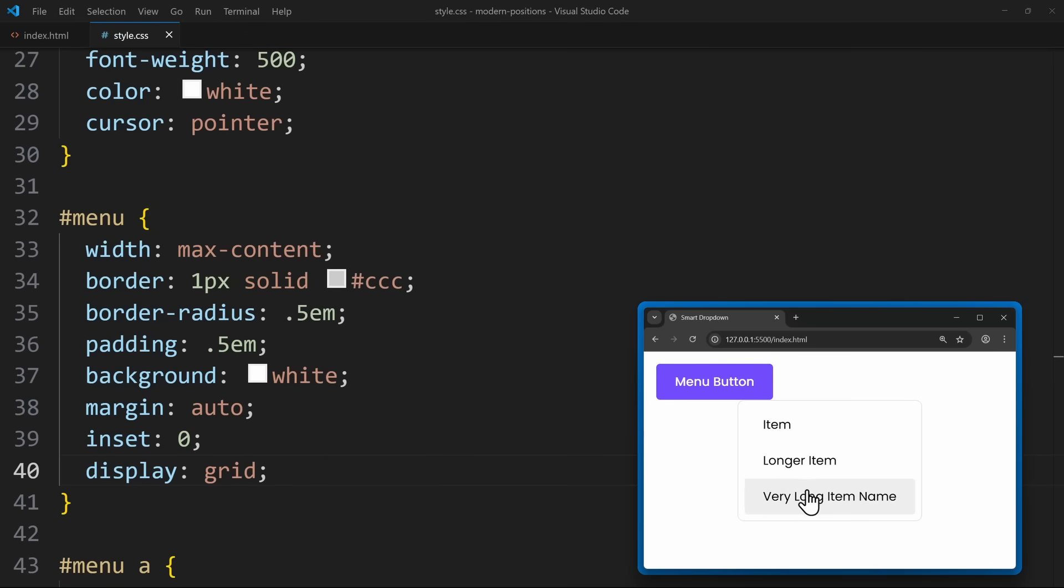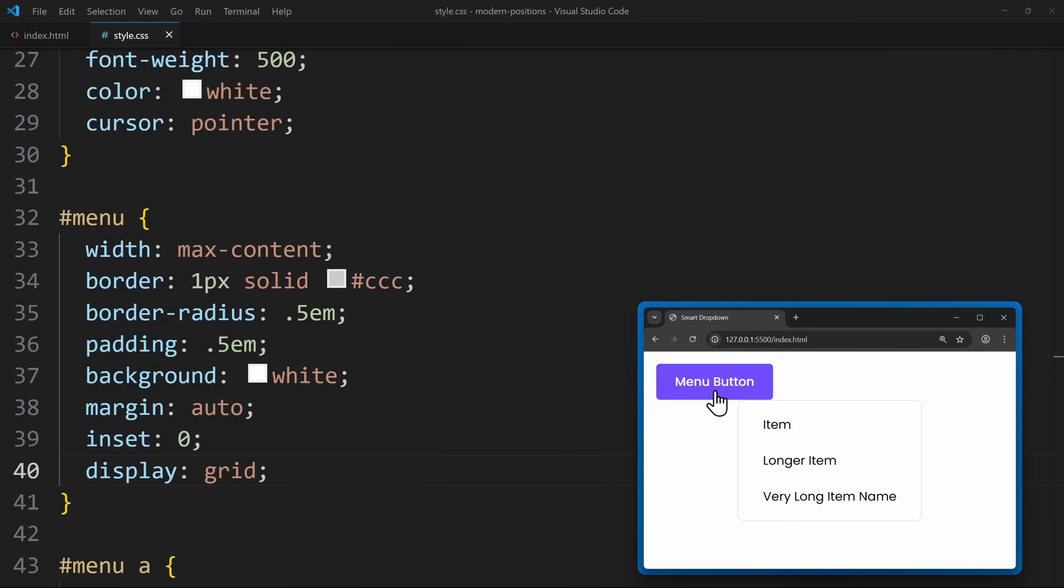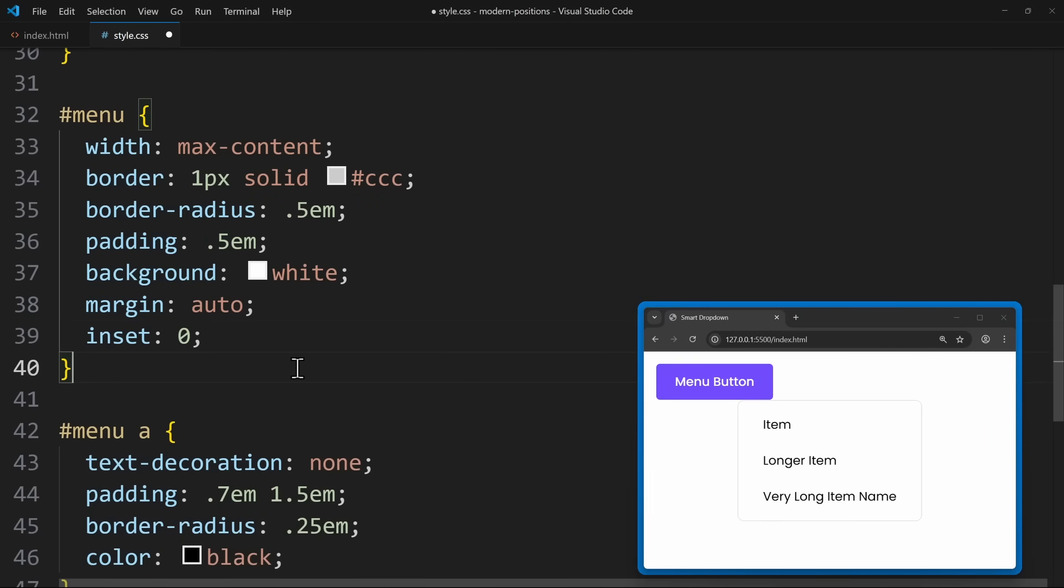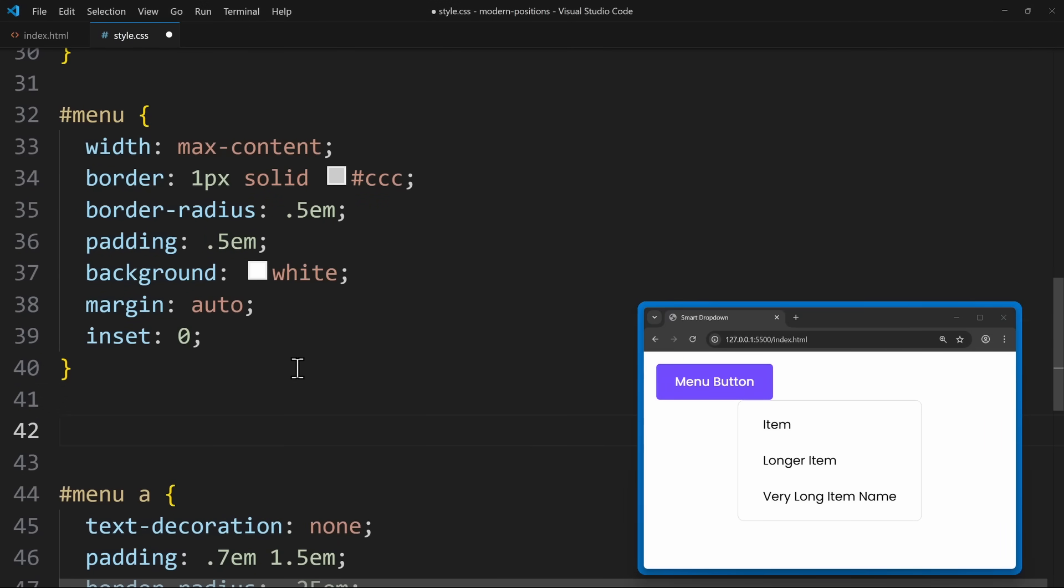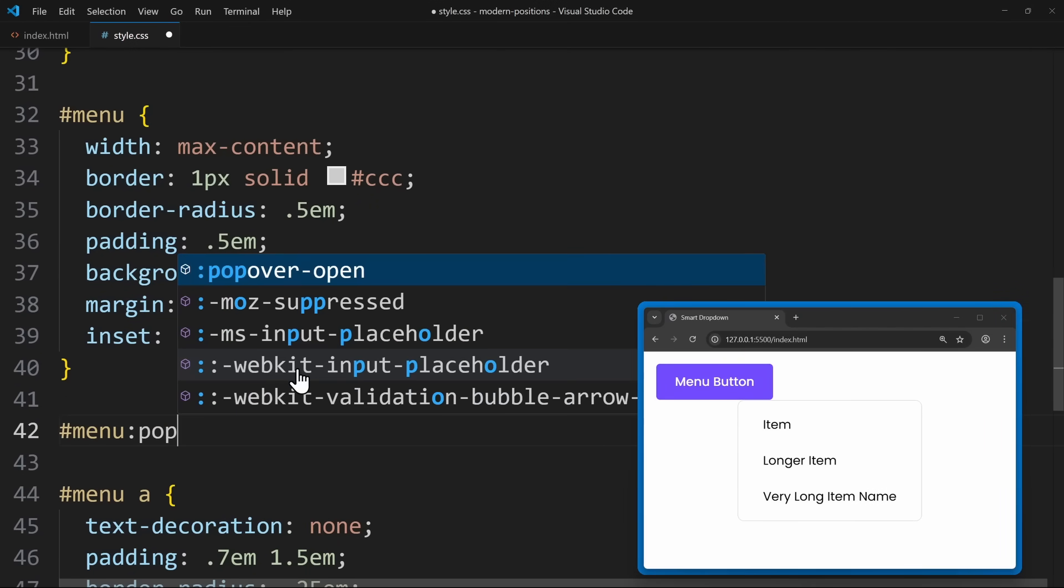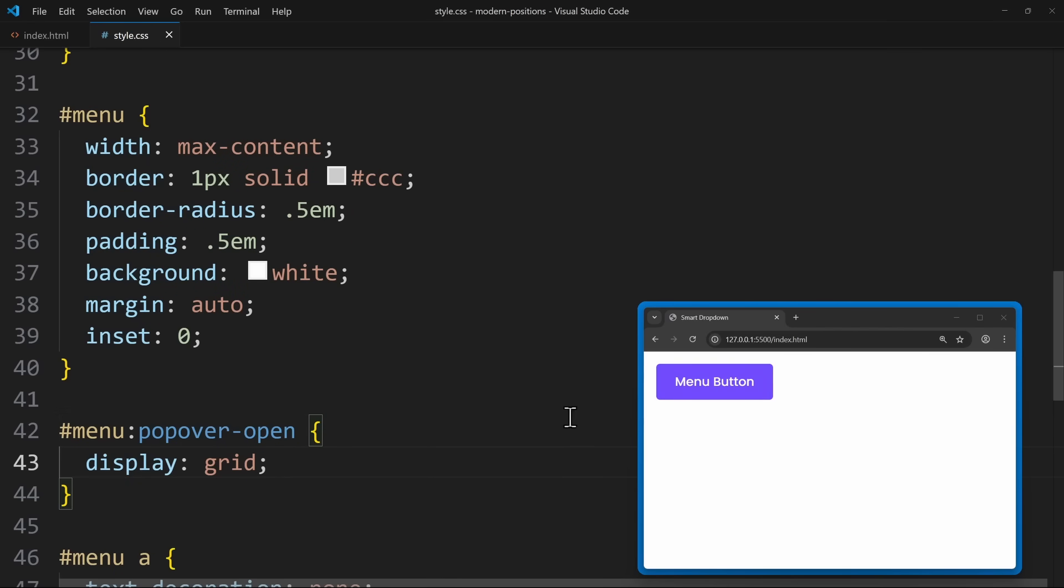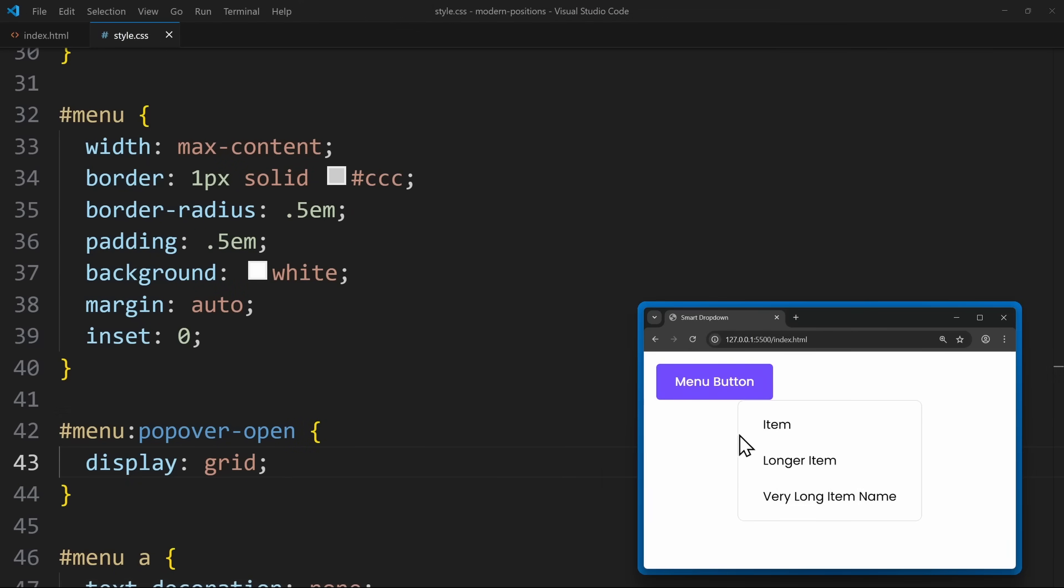However, I do need a display grid here to get the menu items to be laid out vertically. Luckily, there is a solution for this. We should only apply a display value when the popover is opened. And for that, we have a pseudo class: menu:popover-open. This means only apply display grid when the menu is open.